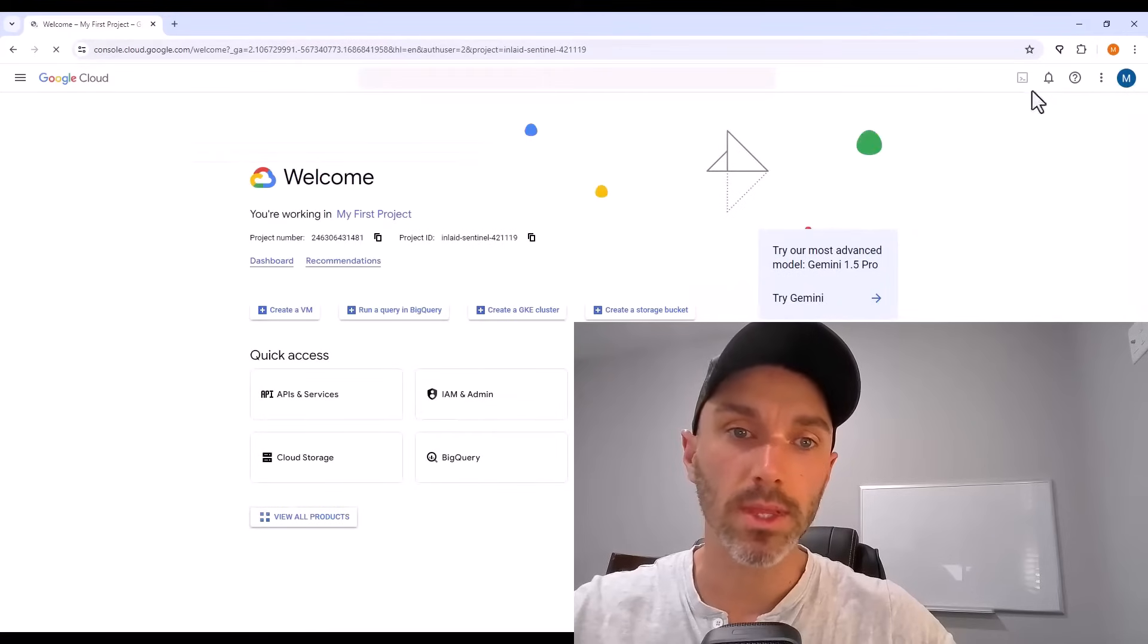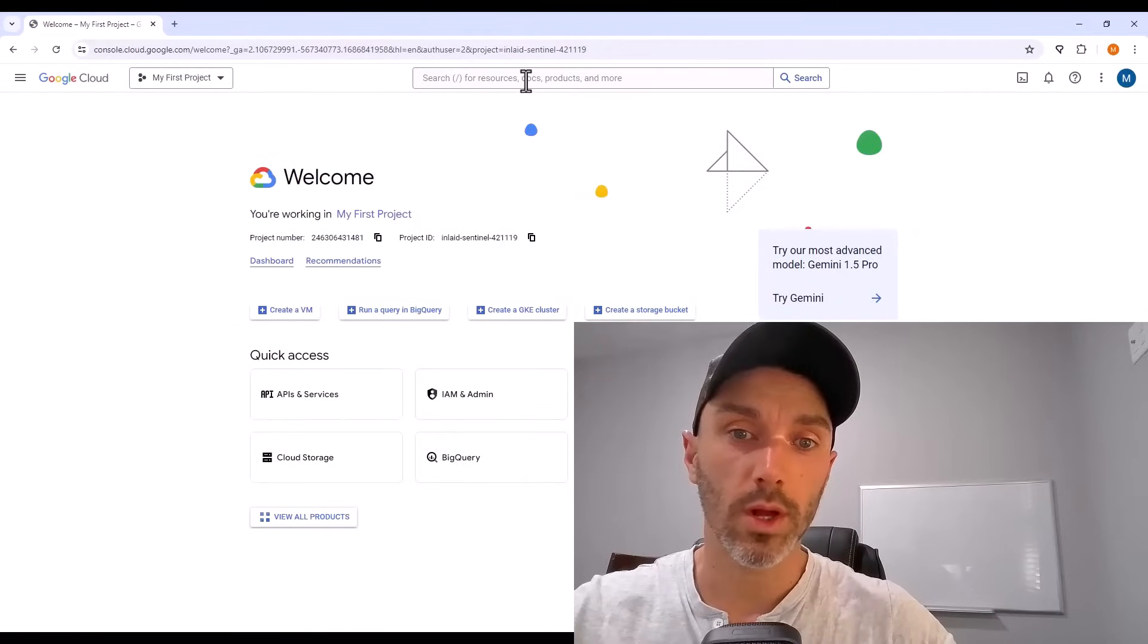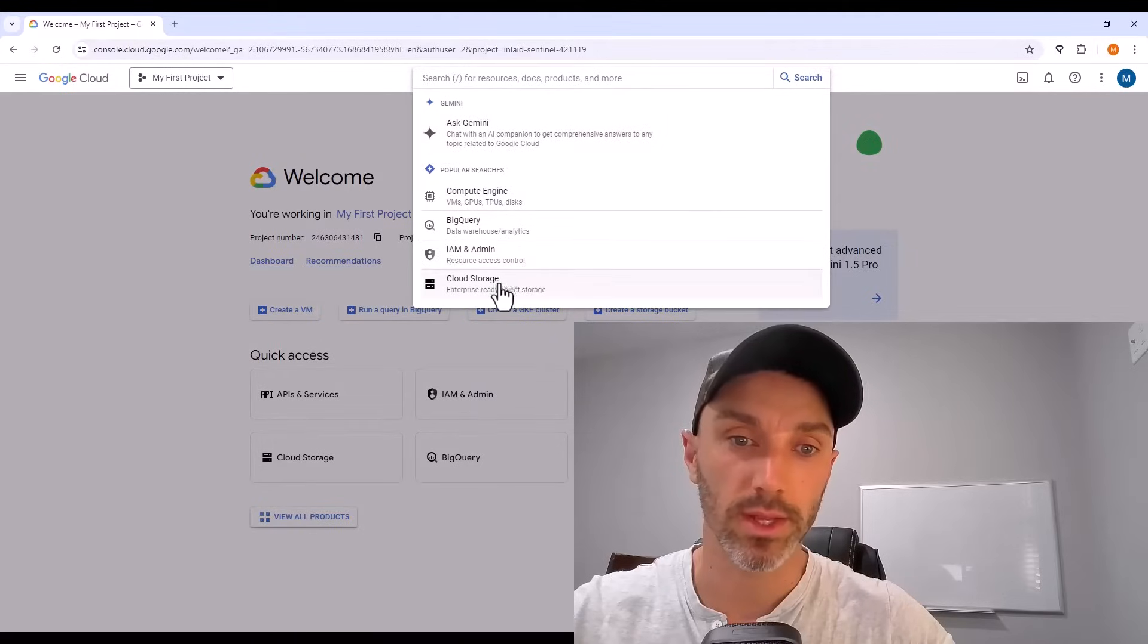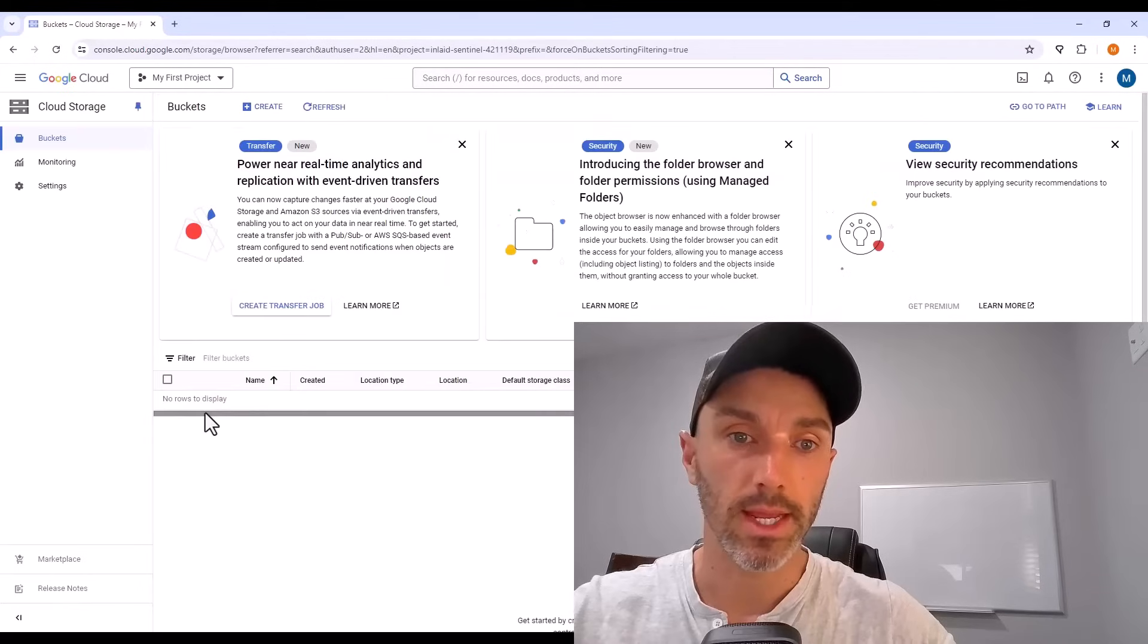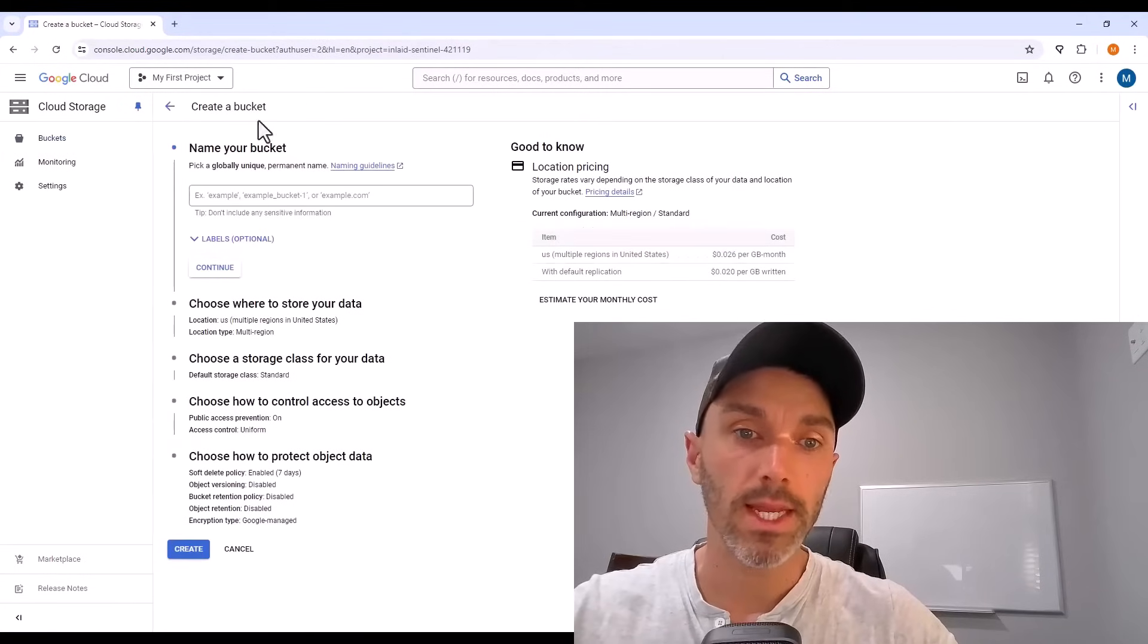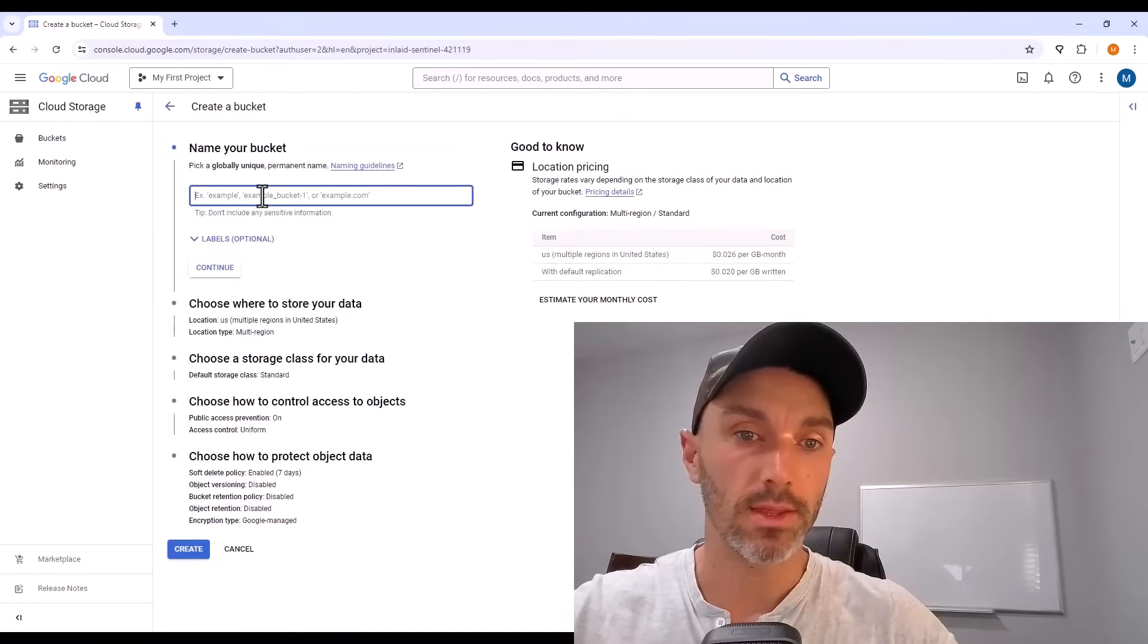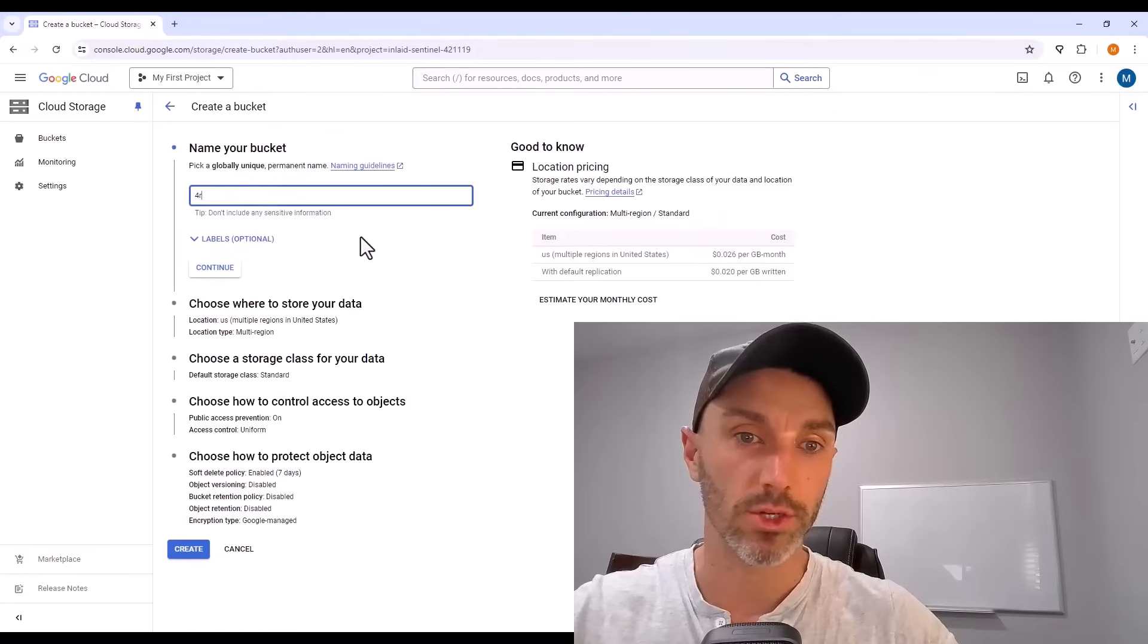At the top of the console, there is a search bar. We're looking for cloud storage, and that's one of the commonly used services, so it's right there suggested. And then here on cloud storage, we create a bucket.